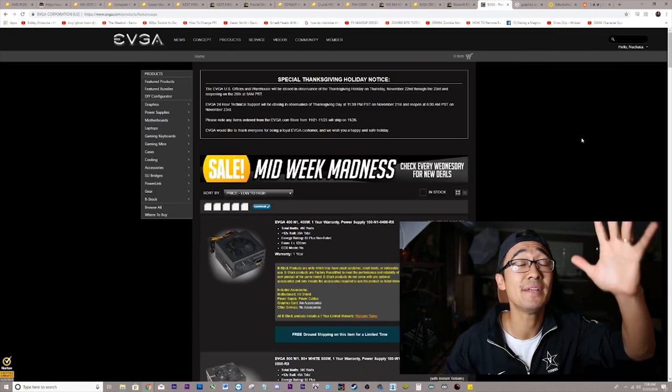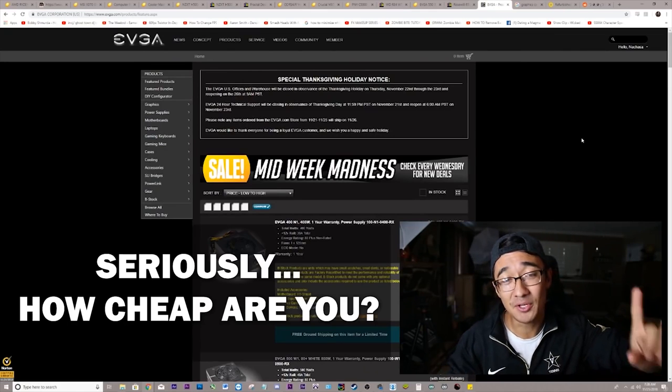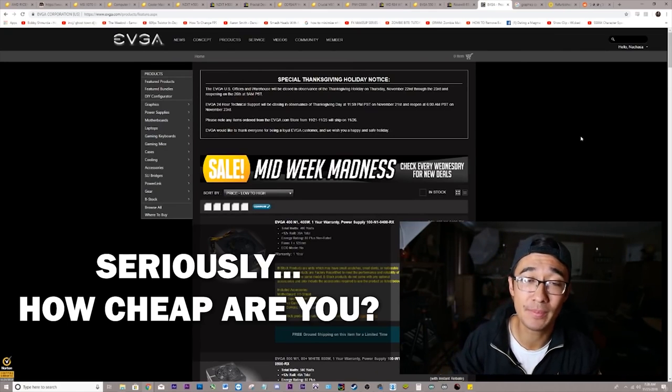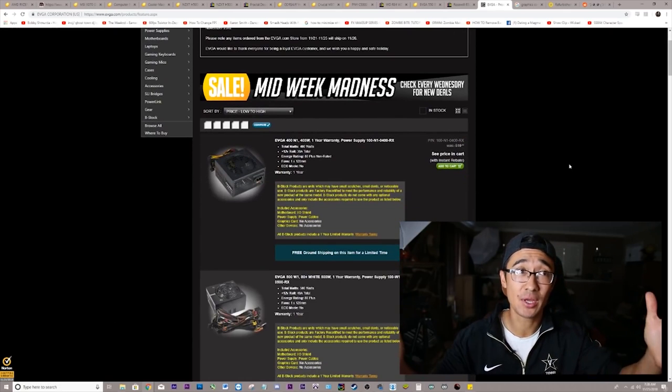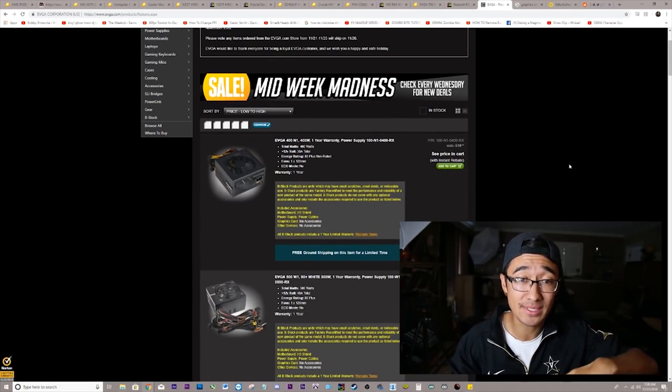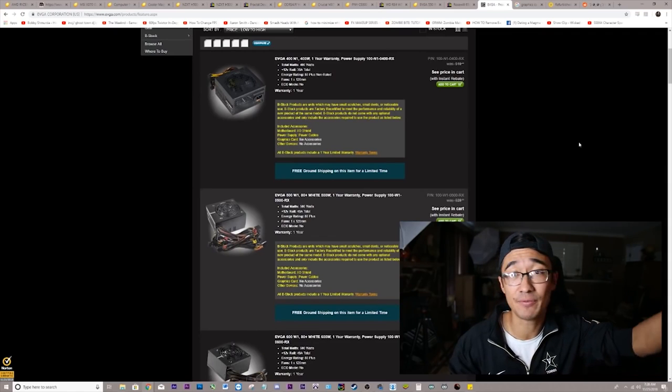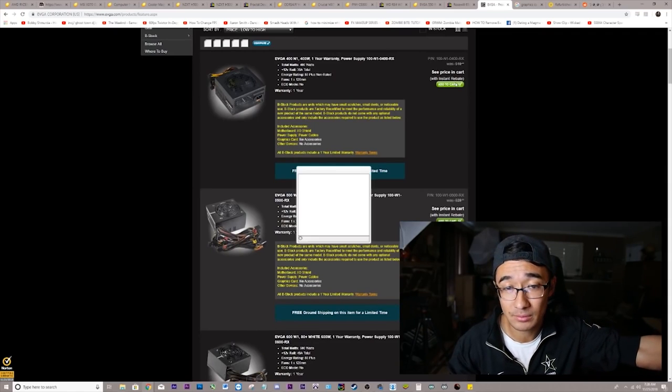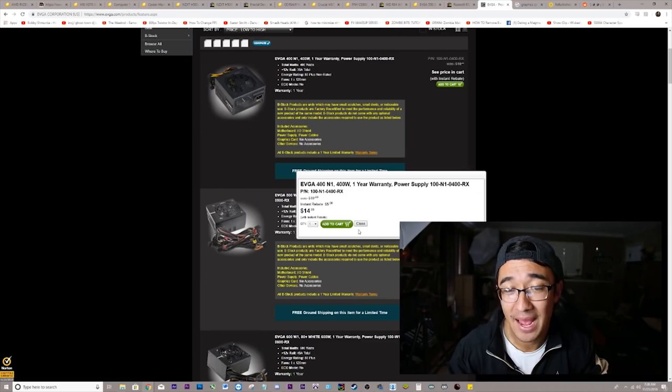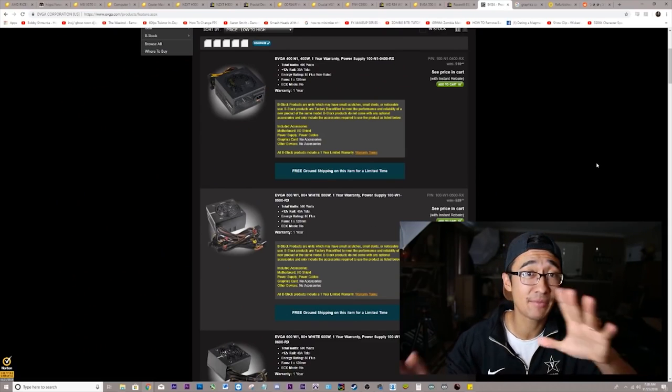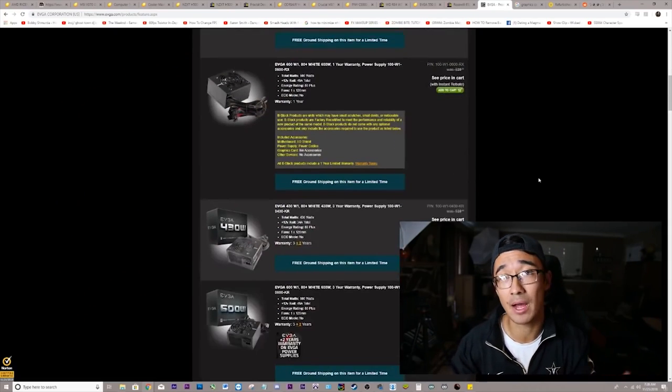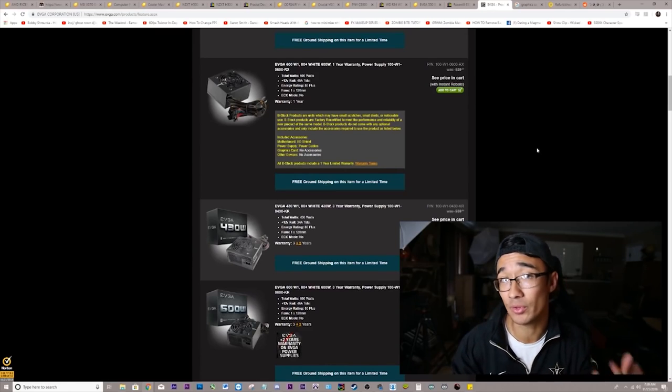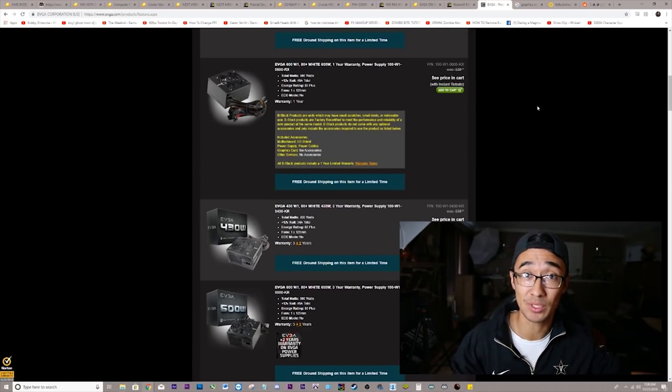If you want to save even more money, you can actually still go to the midweek madness page on EVGA. That is only today because it is a Wednesday and you can get an EVGA 400. I mean, I don't recommend getting a 400 watt power supply for this build at all. But you can scroll down and find better options and do more of your own homework if you're trying to save an additional 20 bucks.